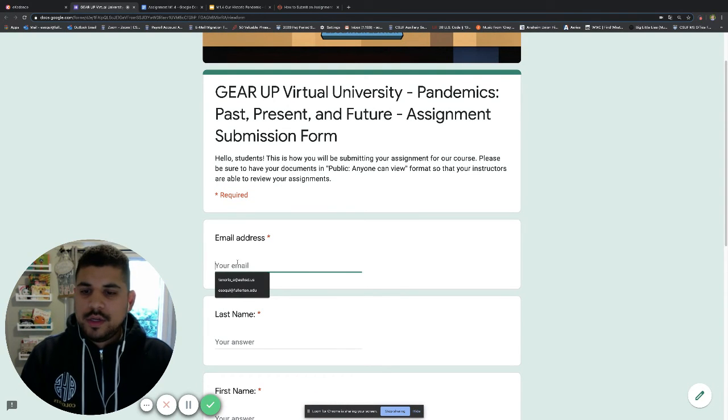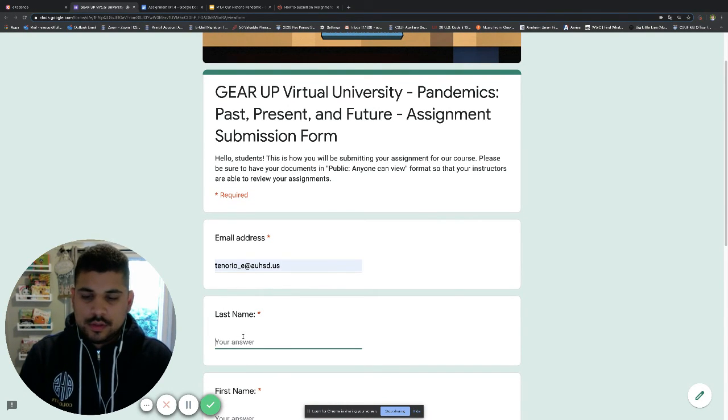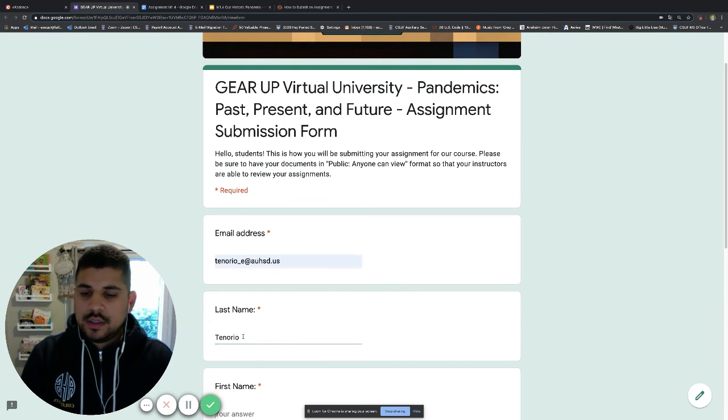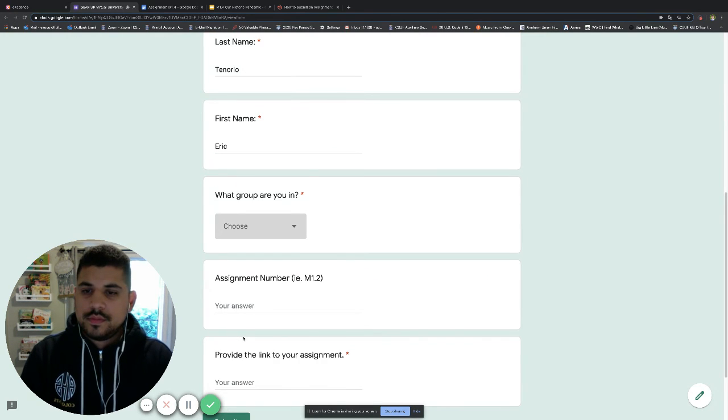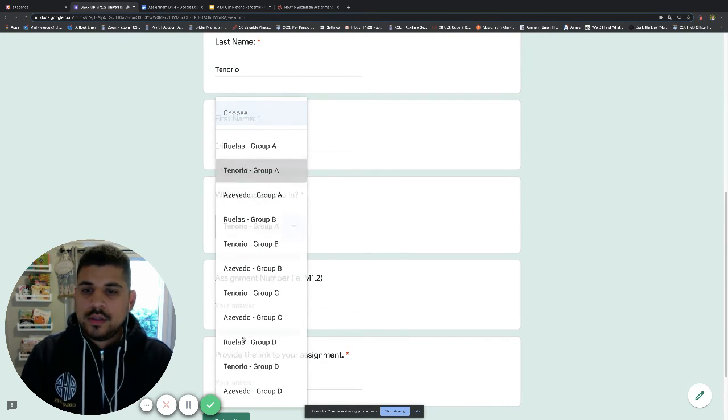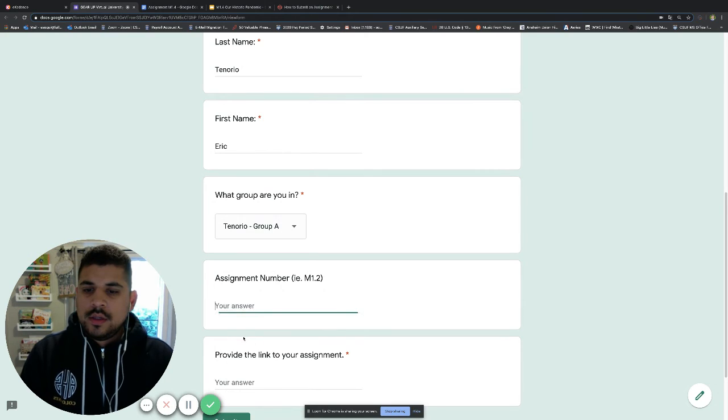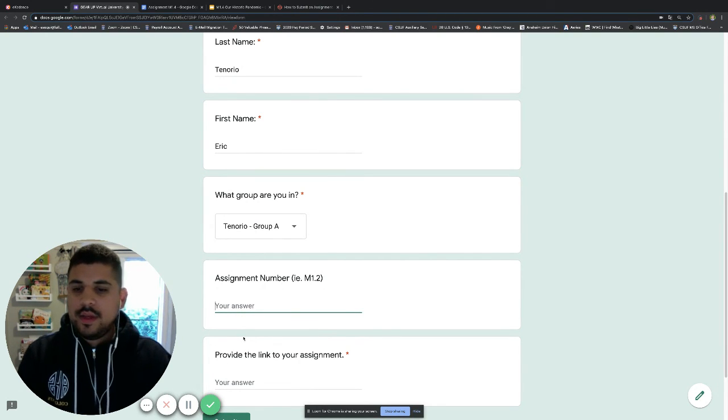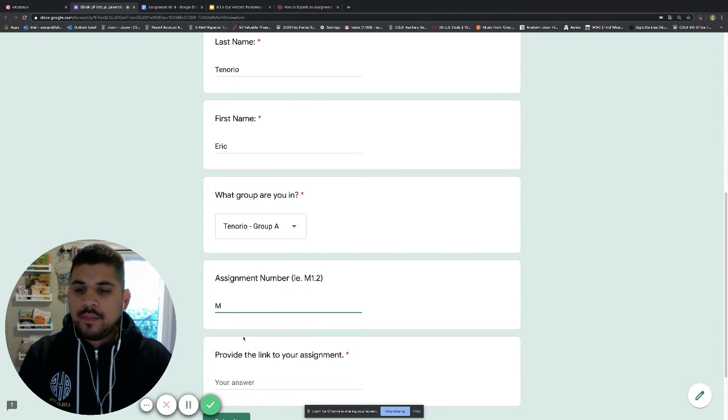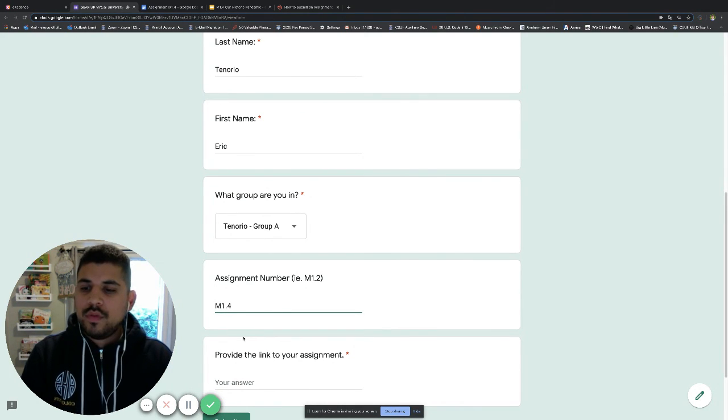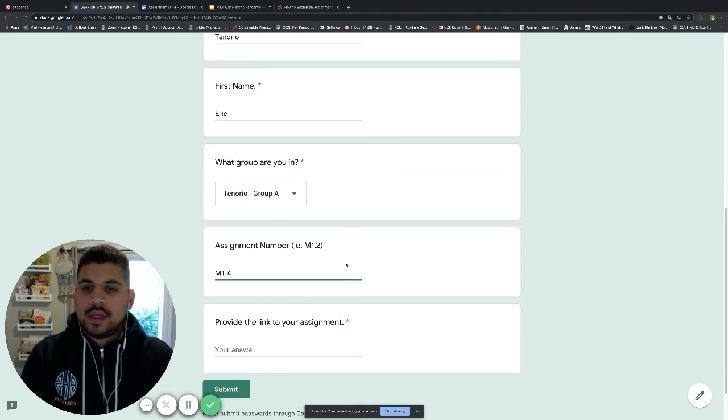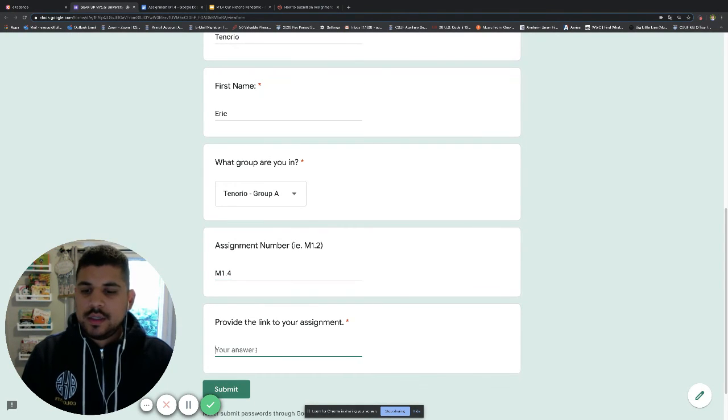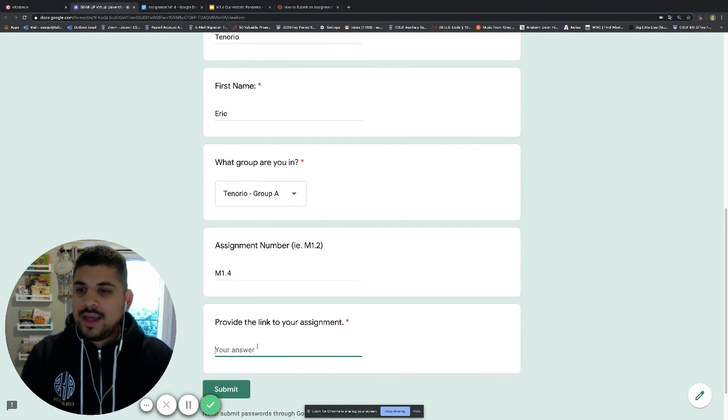Just like we've done, go ahead and fill out your information. Put your last name there and your first name. What group are you in? What assignment number was that? All of our assignments at the beginning will be labeled with an M and number. So this is M1.4.